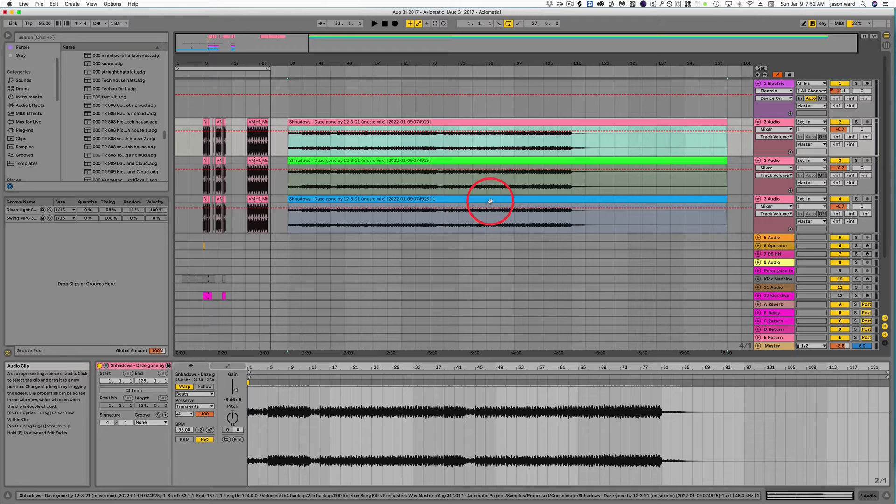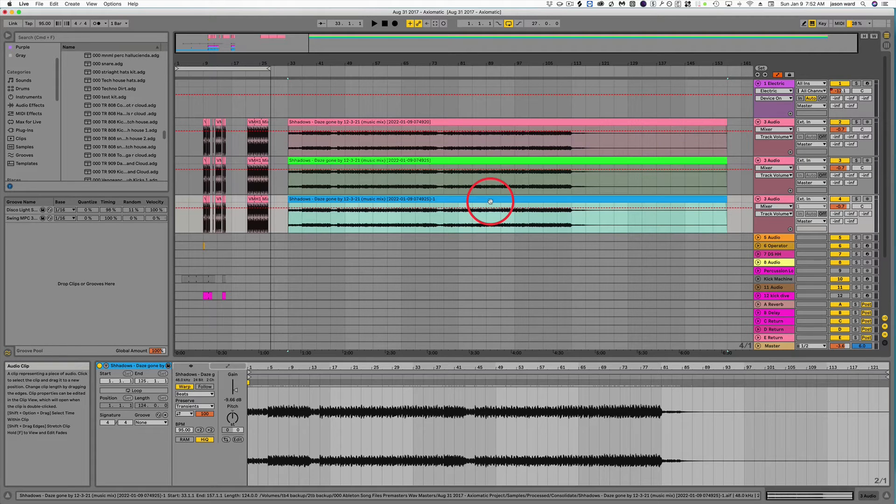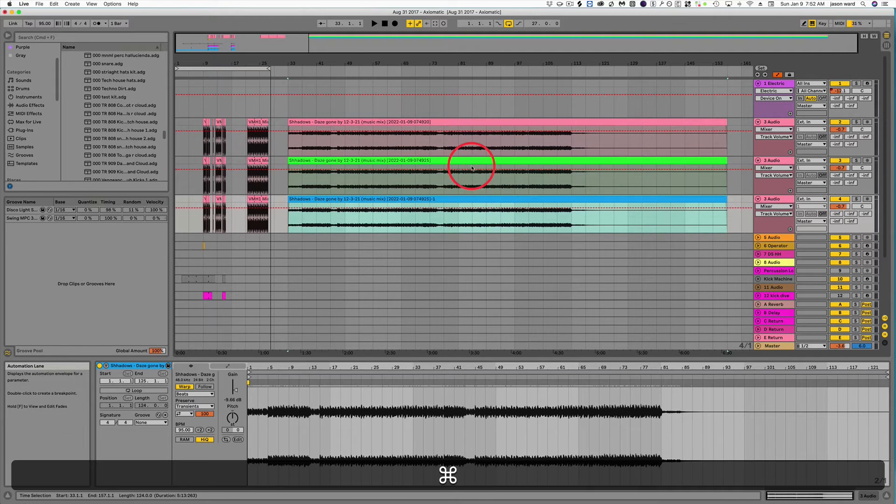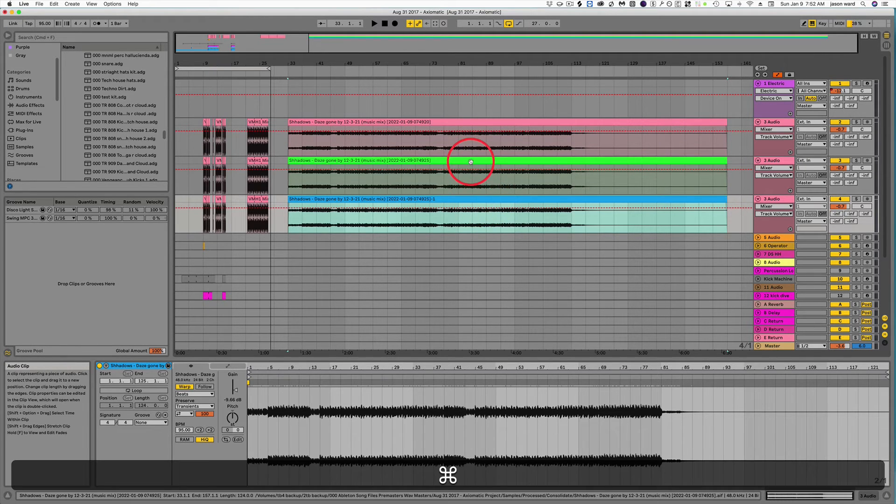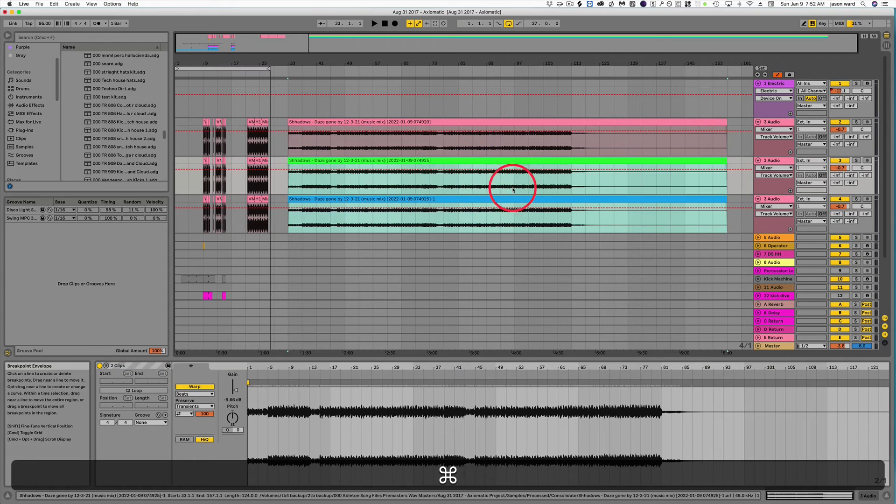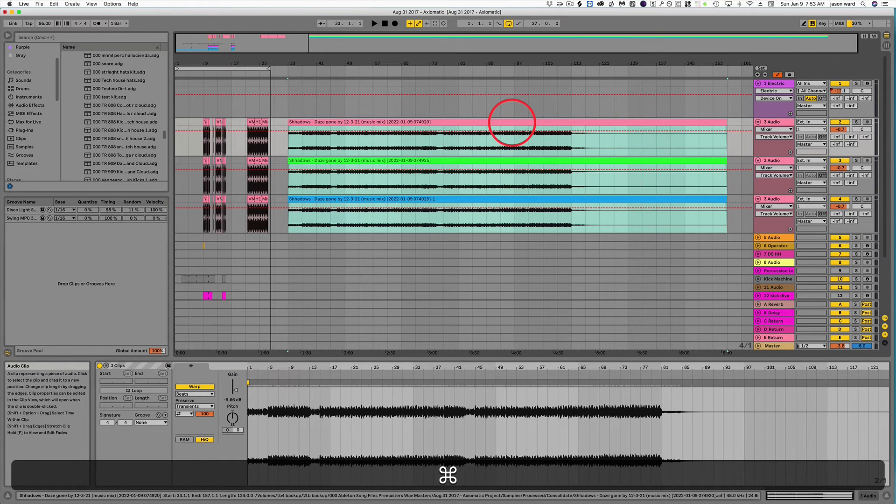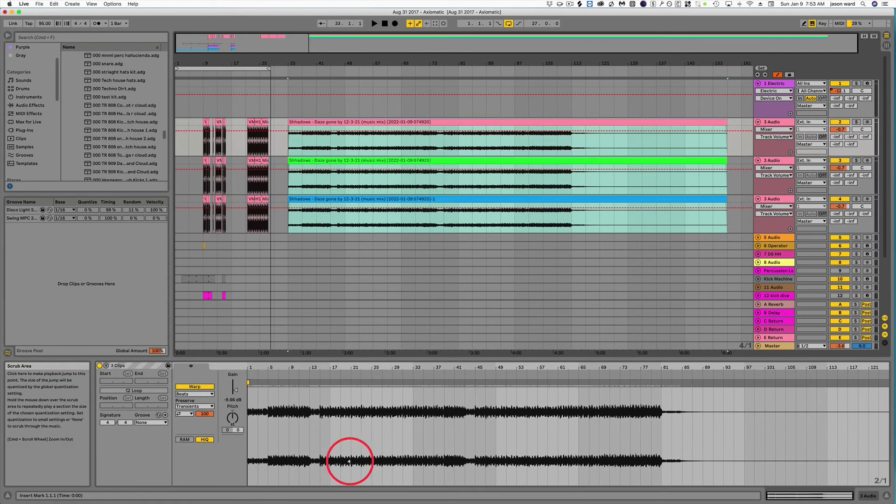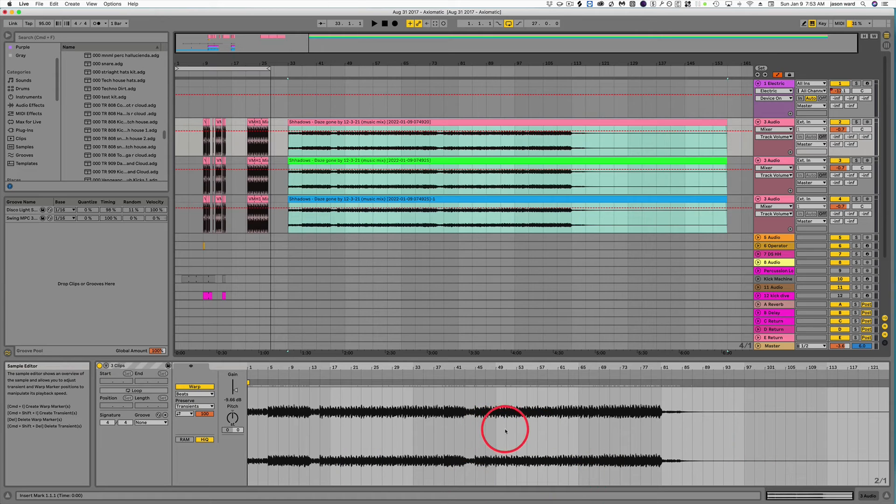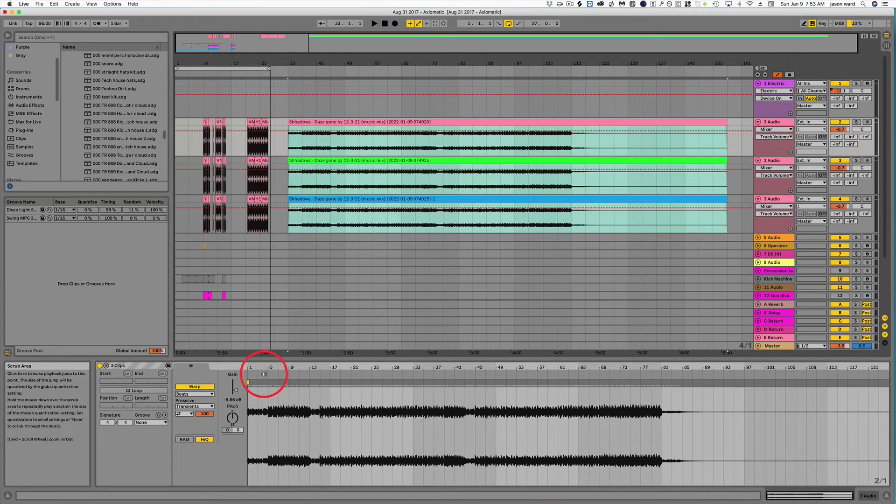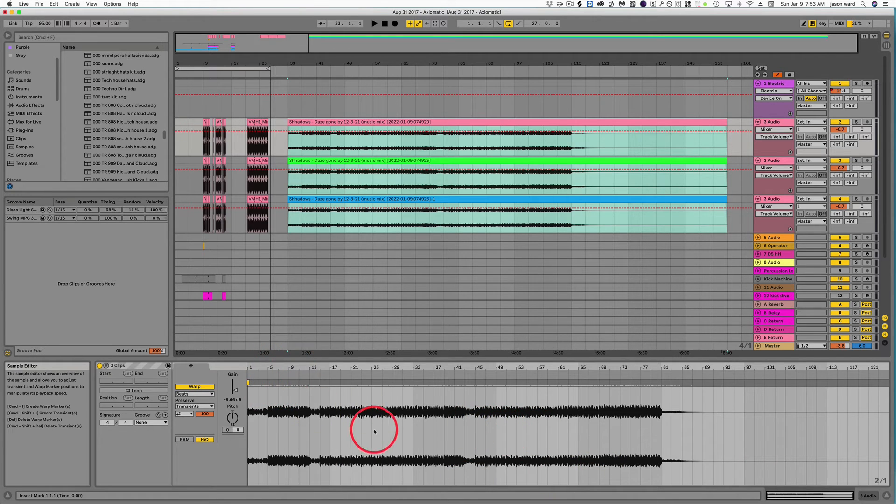What I would do is I would highlight the first one, hold down Command, select my next one, and then select my drum track last. Because that's going to be the one that you're using as a warp reference.